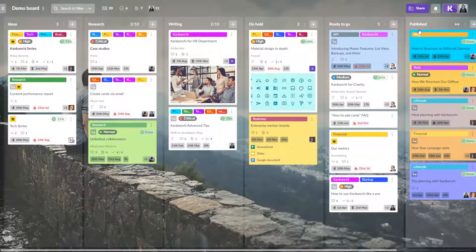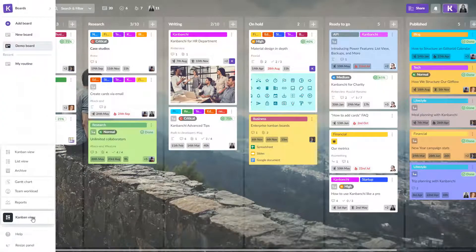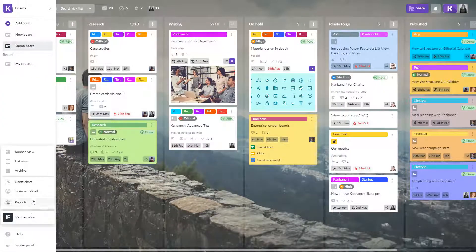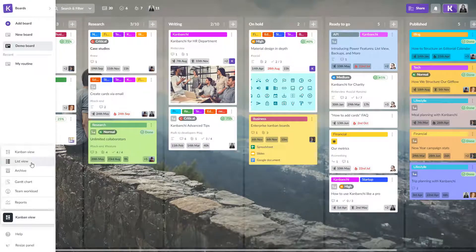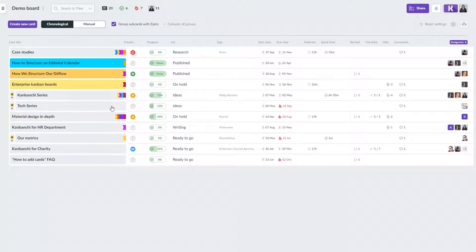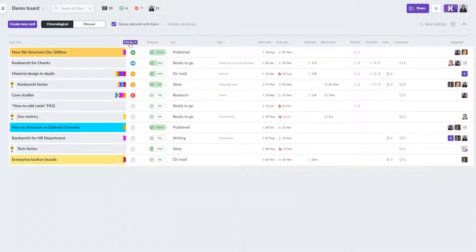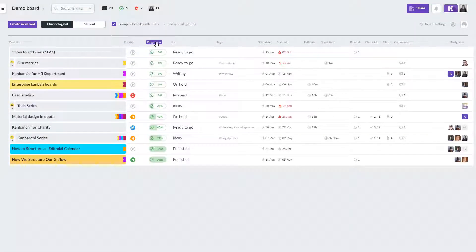Kanban board is not the only visual form that Kanbanchi has for your project. You can easily transform Kanban boards to the list with all the cards. This view will help you to sort cards using the columns. For example, by priority, by progress or by due date.